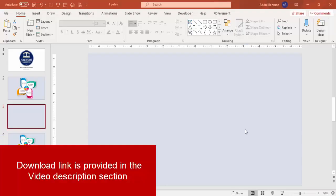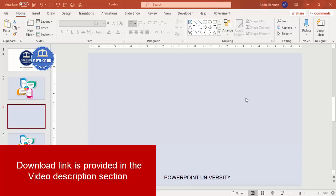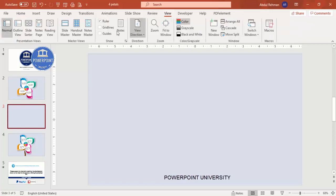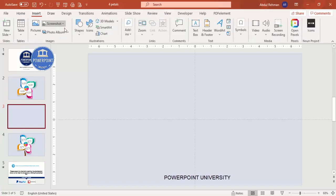Let's start the tutorial. Add a new slide and change the background to any light color — in this case I've used a very light gray-blue color. Then go to View and enable the guides, then go to Insert.